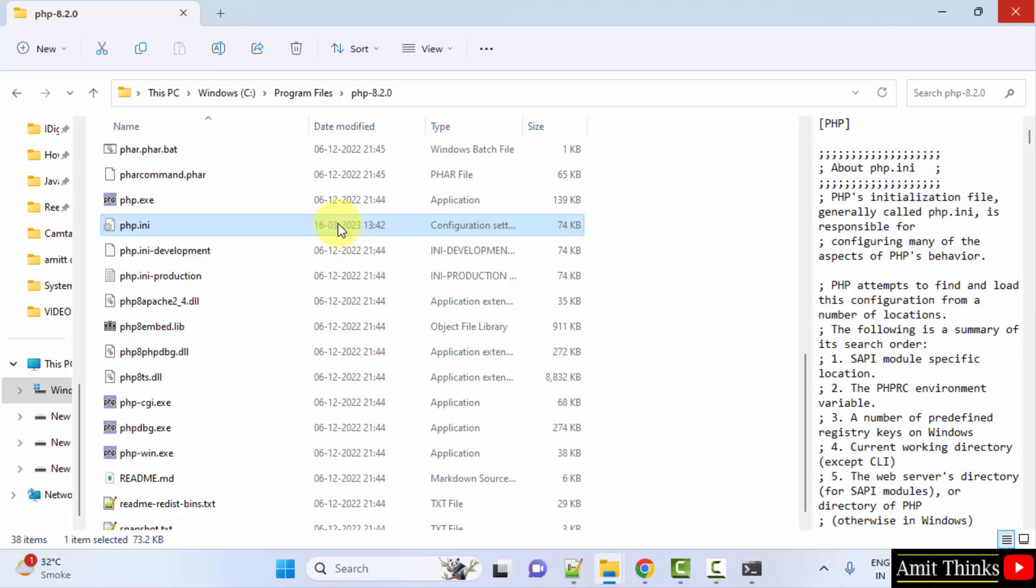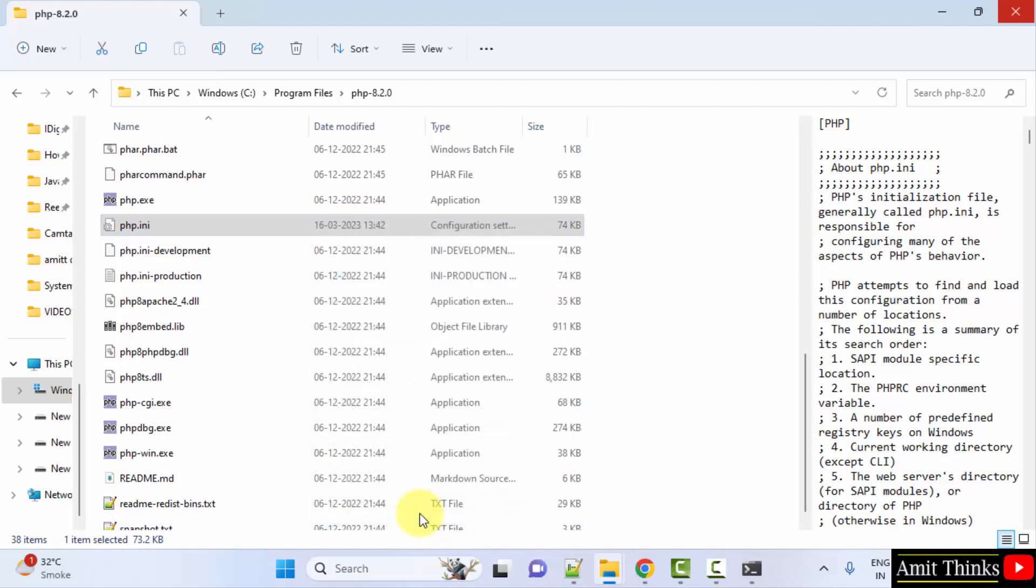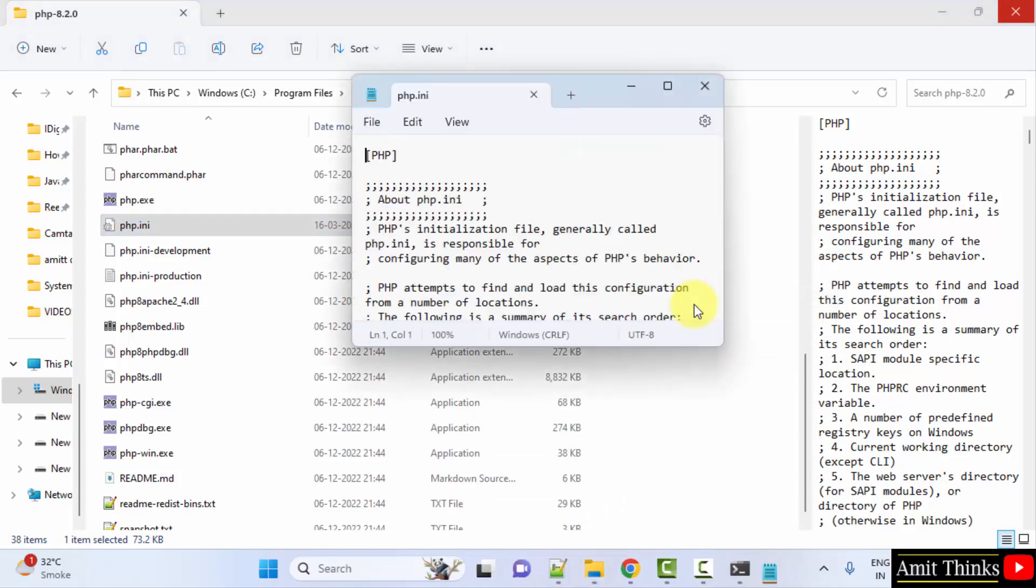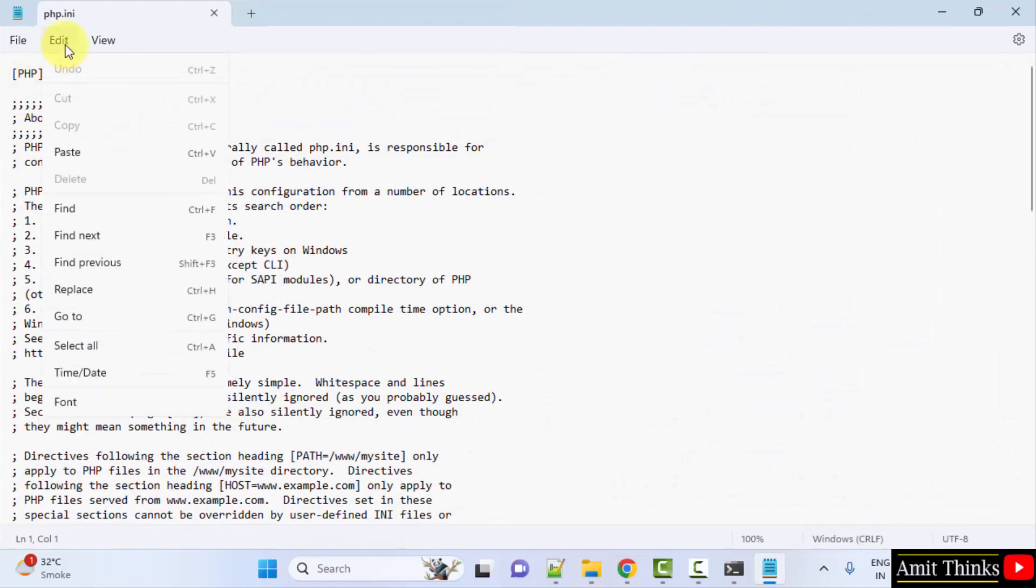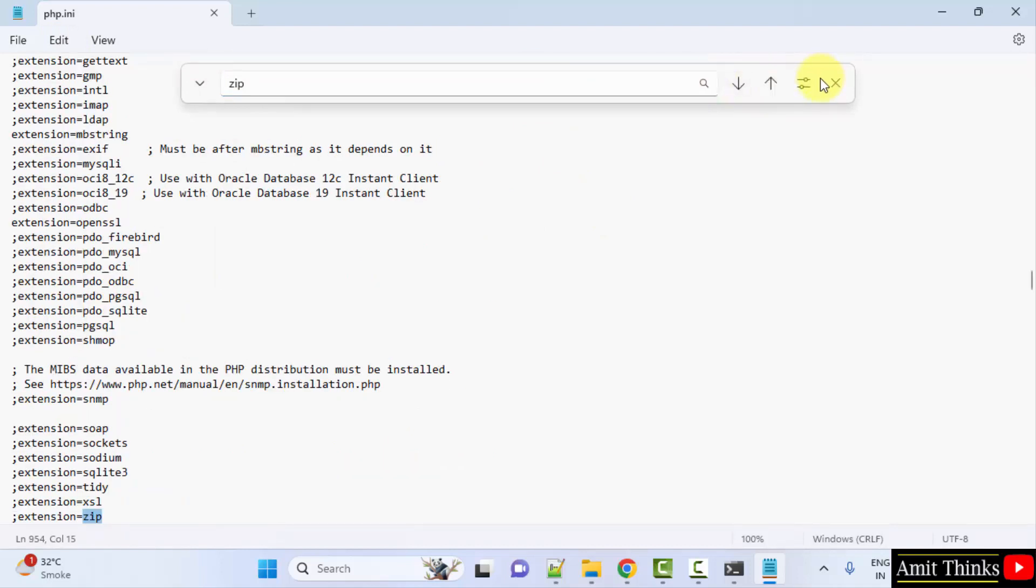Right click, open with Notepad++ or if you have Notepad, go for Notepad. Now maximize. Now Ctrl+F or directly click here and click Find. Find zip. Here is the zip file.